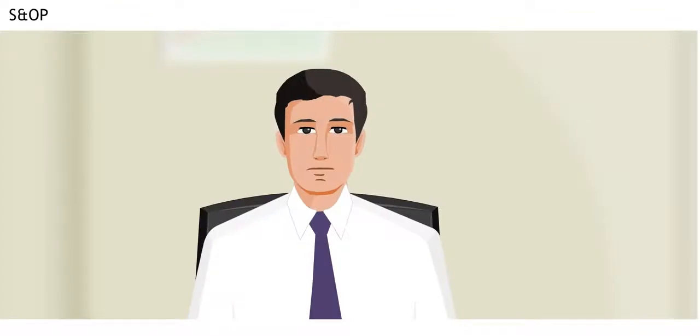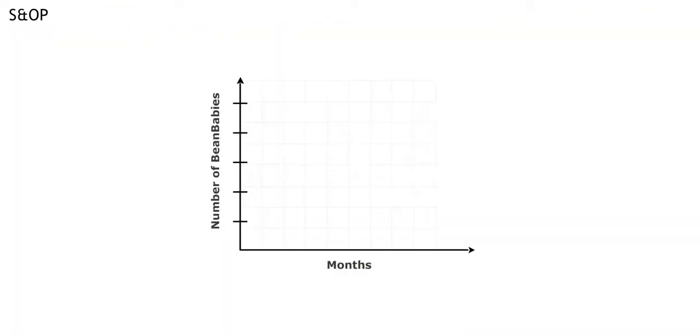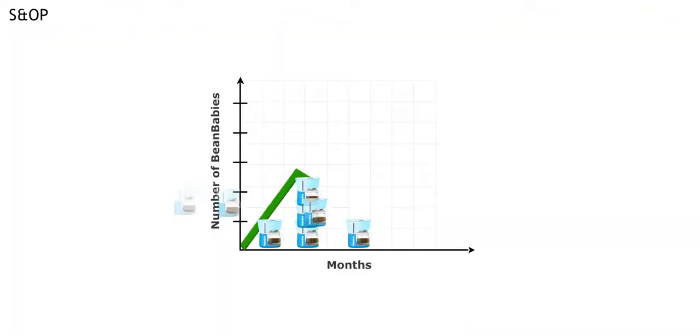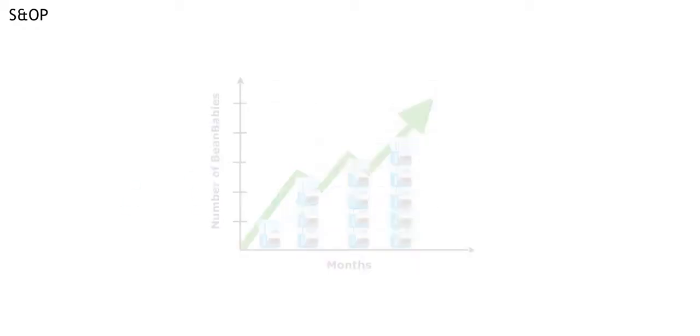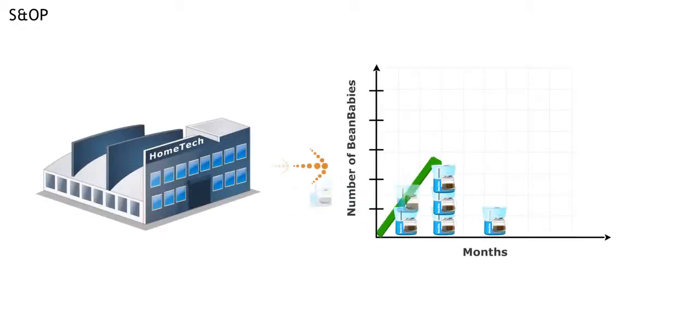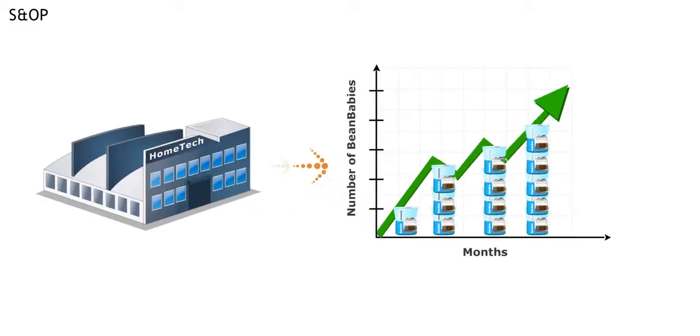Can you give me an example? It all starts with the sales forecast. Sales tells us how many bean babies we'll sell each month. Great. So why don't we just make that amount of bean babies?